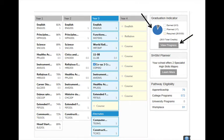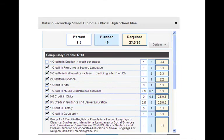Let's view the Progress screen. Here we see that this Grade 10 student has earned 8.5 courses and has planned 15 courses, which include the courses he is taking this year as well as the ones he has chosen for Grade 11. He has completed or planned a total of 23.5 of the 30 courses required for graduation.